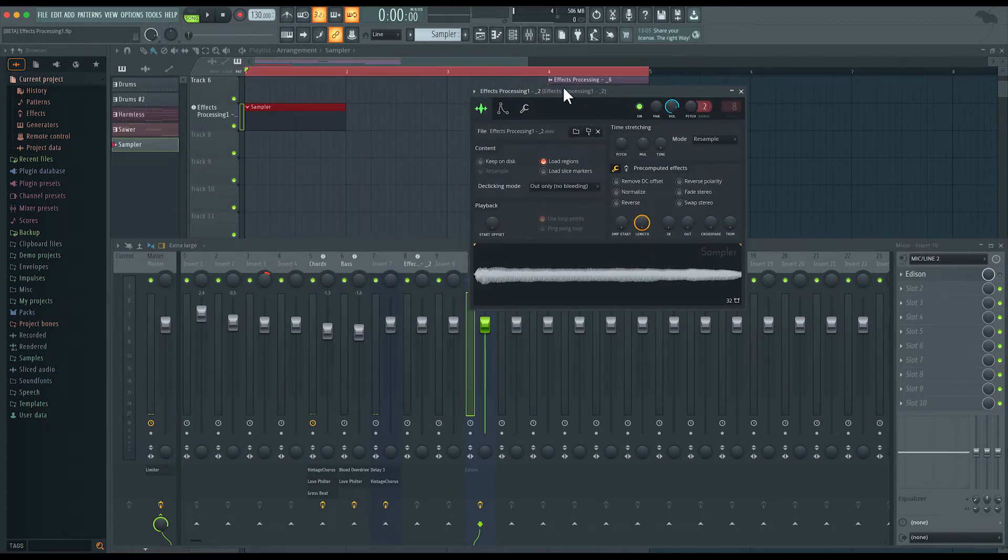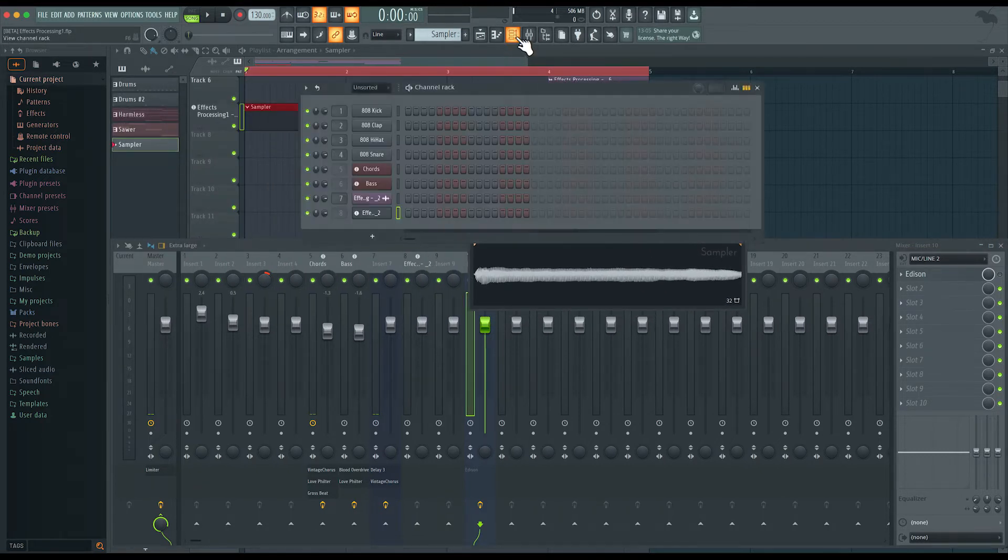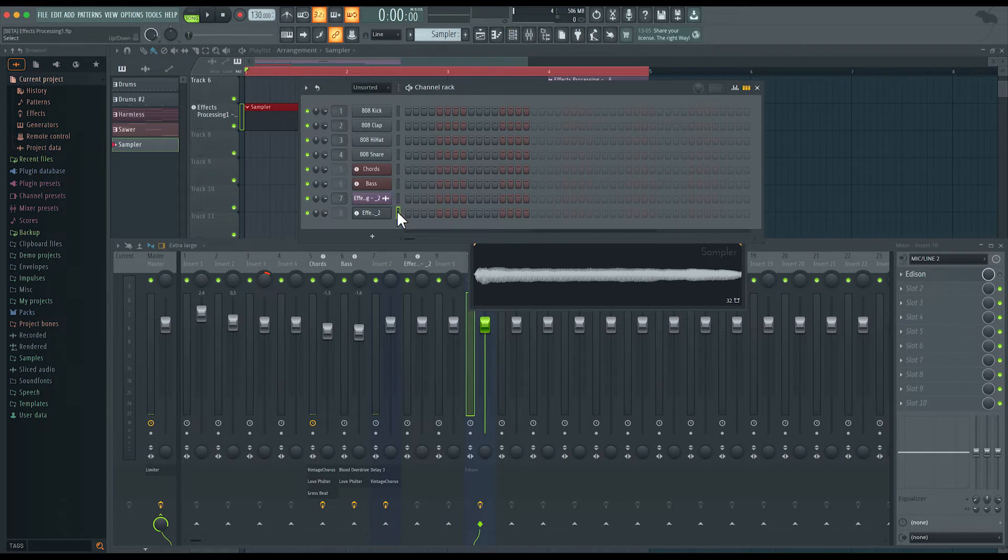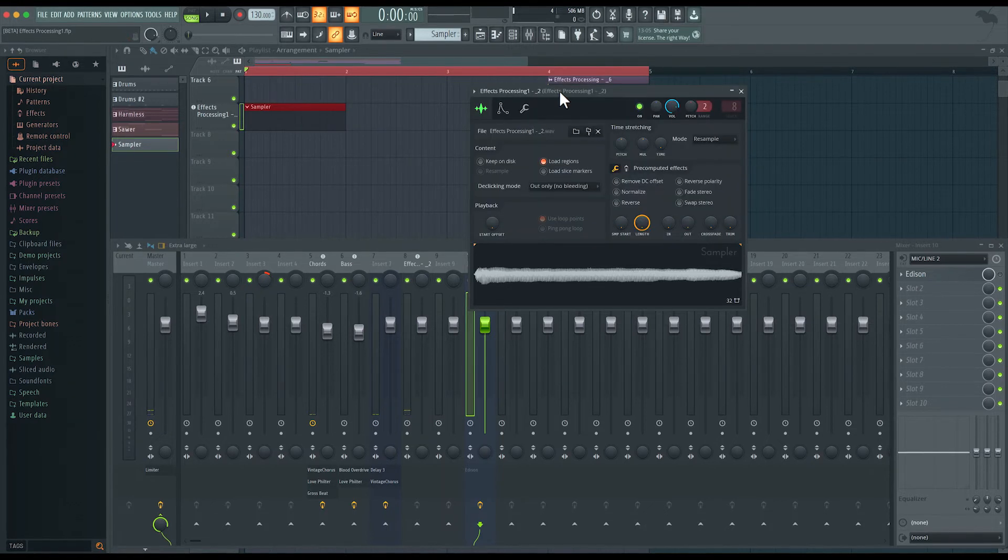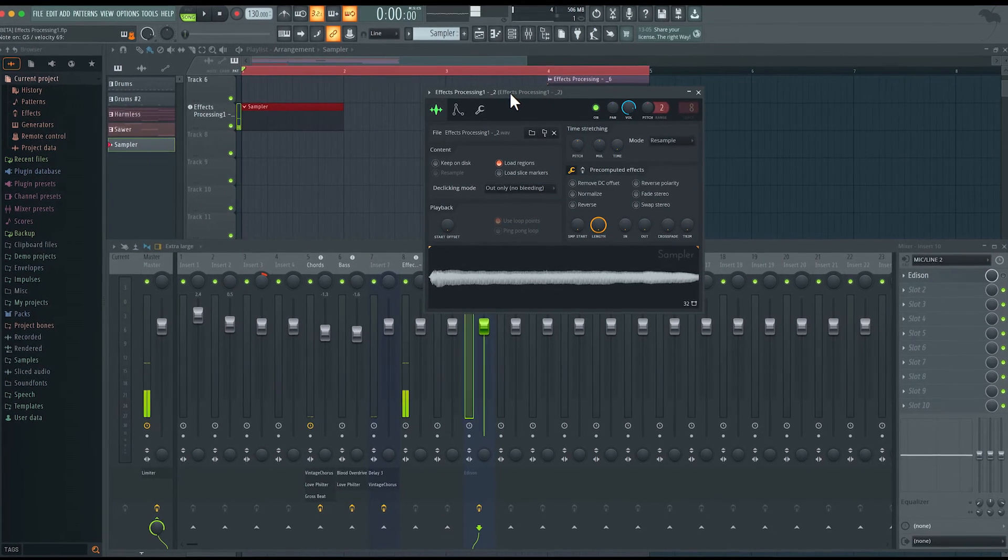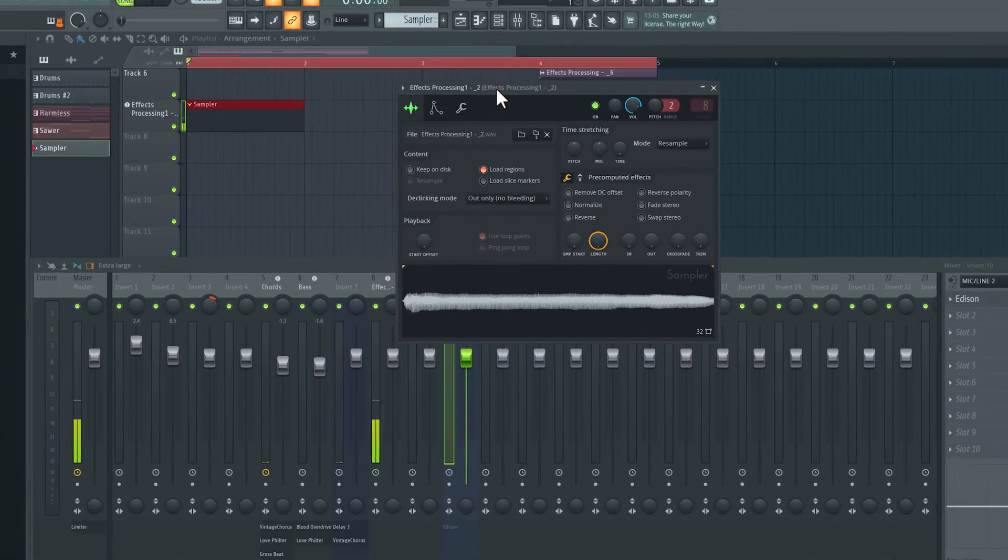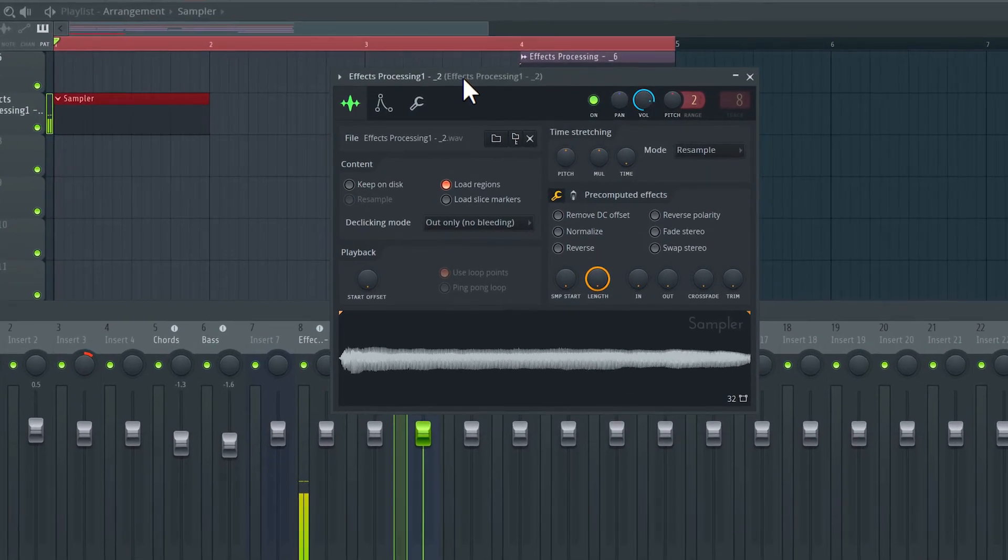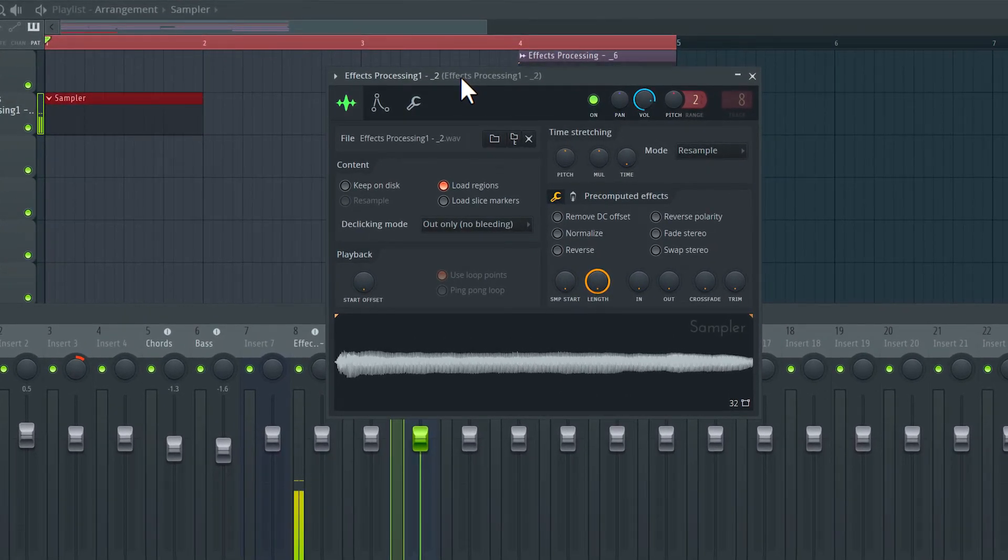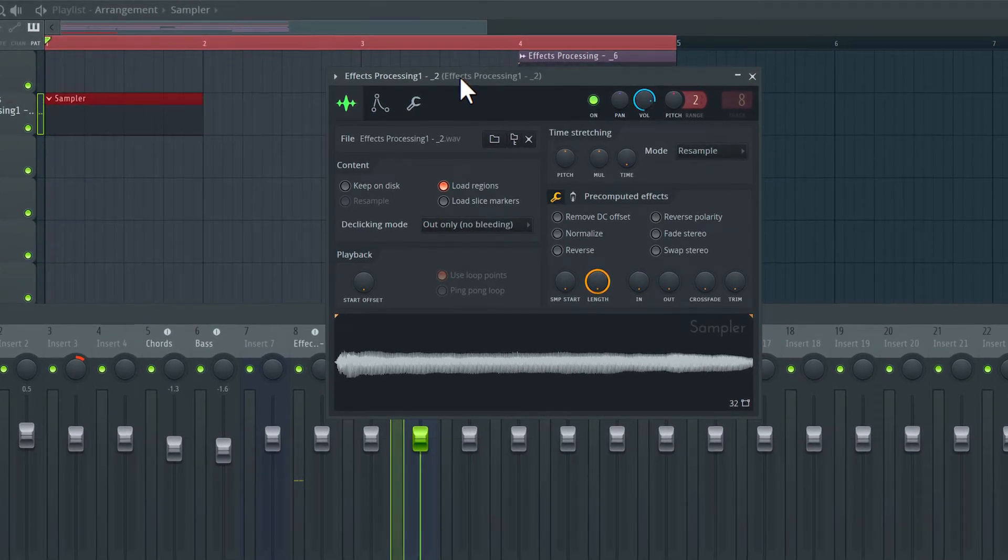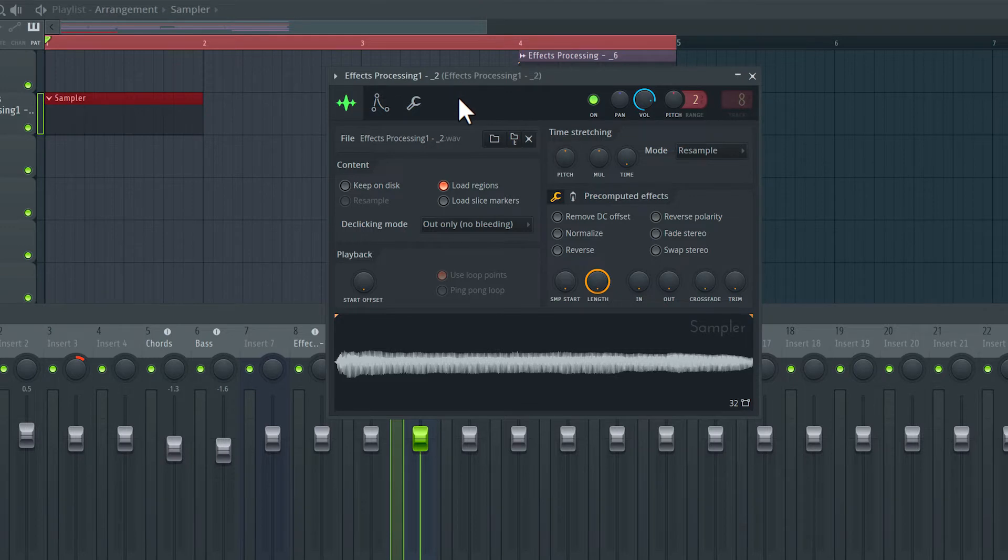You can see here in the channel rack, that instrument is selected. And if I play notes on my keyboard, you can hear that I can play this as an instrument. Now, currently, I can only play one note at a time.